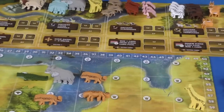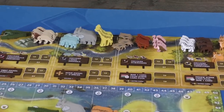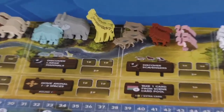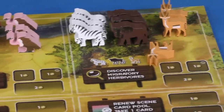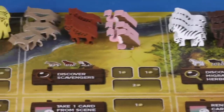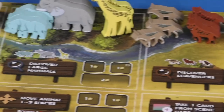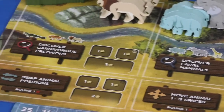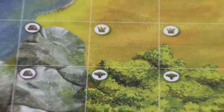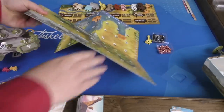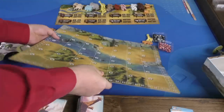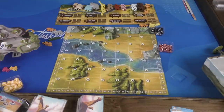The animals are fantastic. Look at these — they're screen printed on both sides. They look really cool. It's pretty easy to differentiate them from each other. This is going to be the big drawing point to the game, these animals. The board is fine — it has two sides, which is just a different setup. I don't really know that that makes that big of a difference.